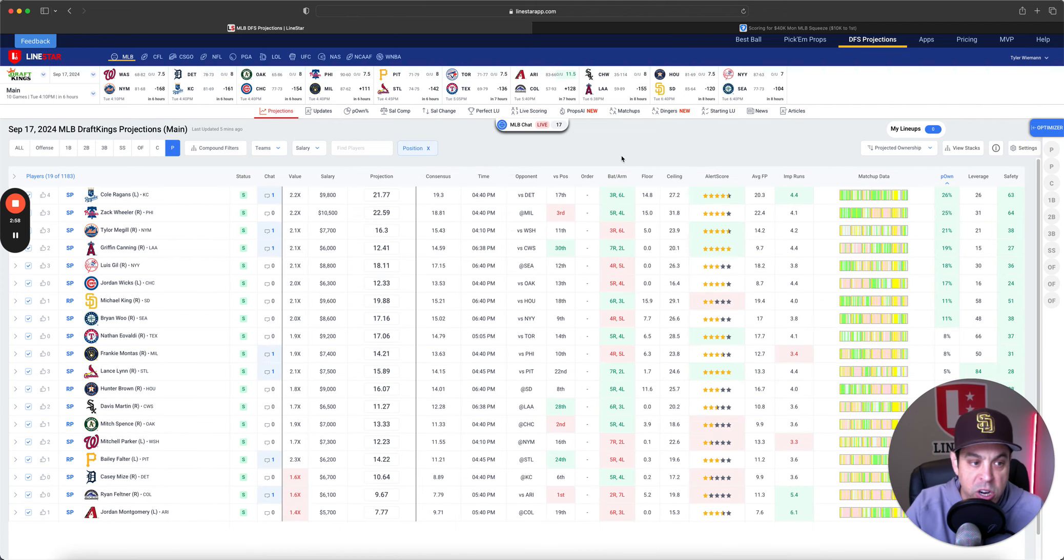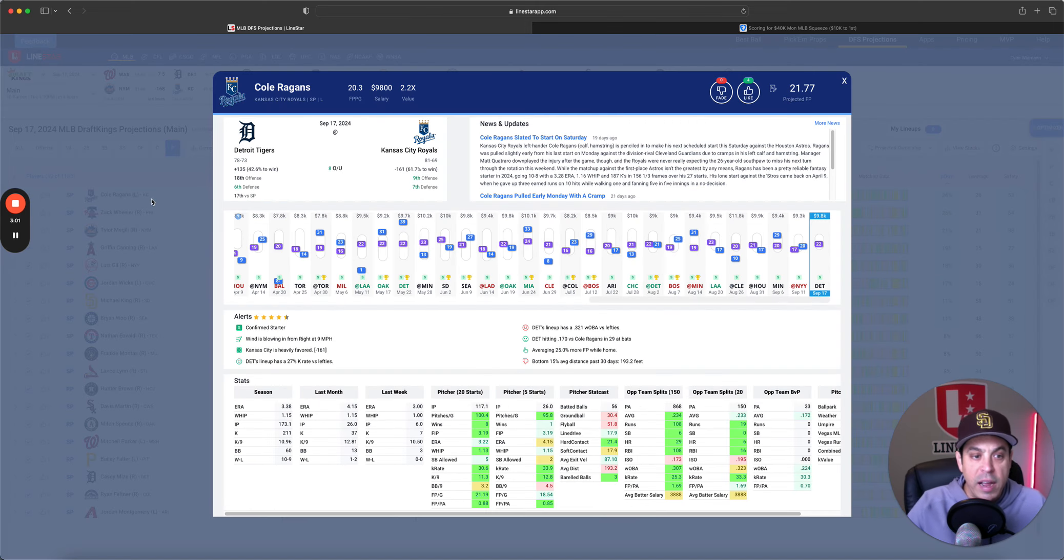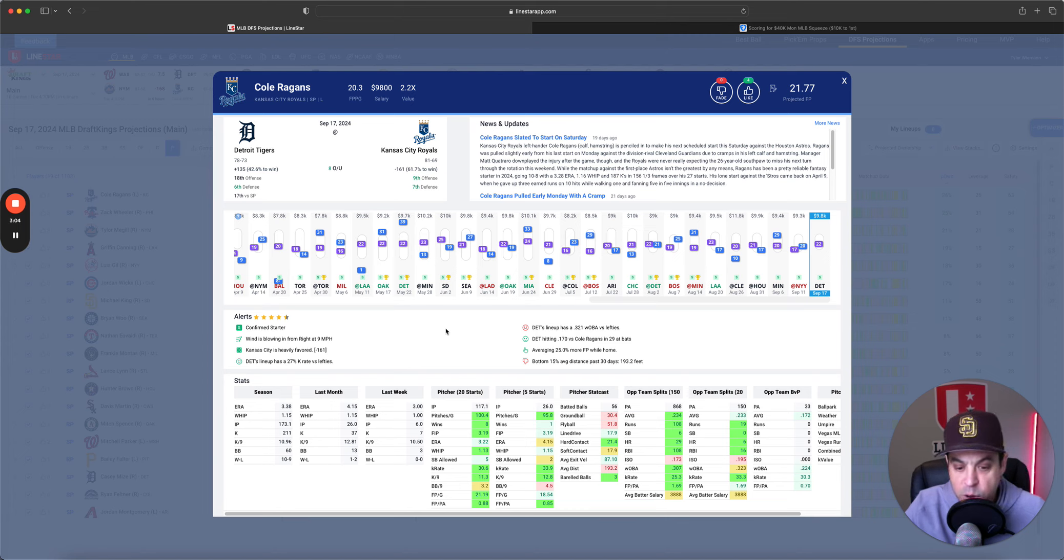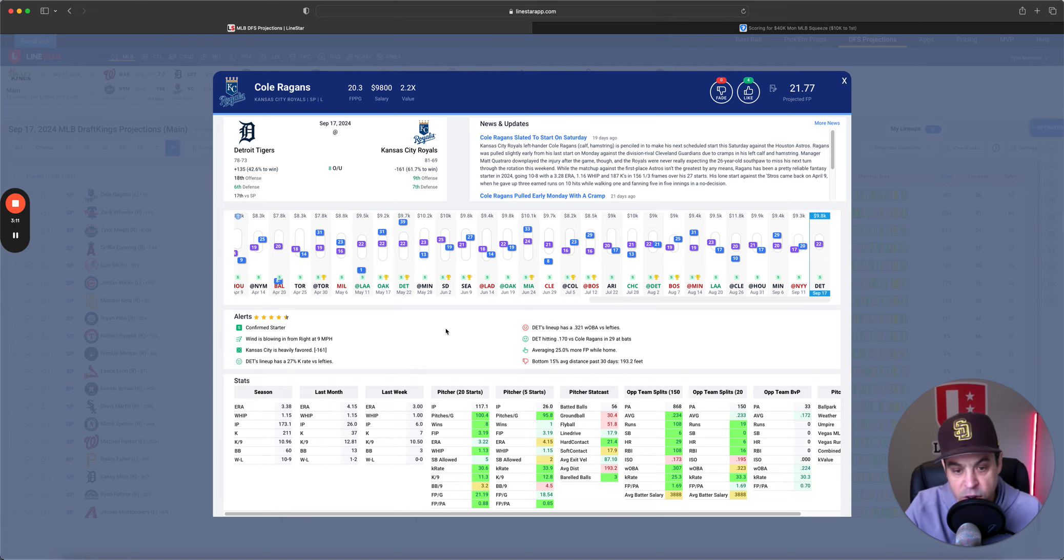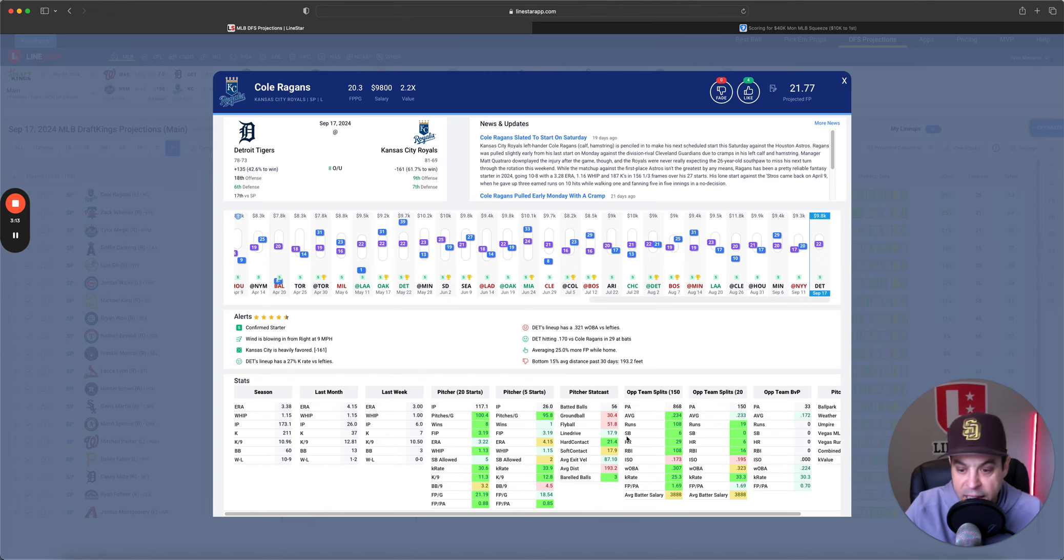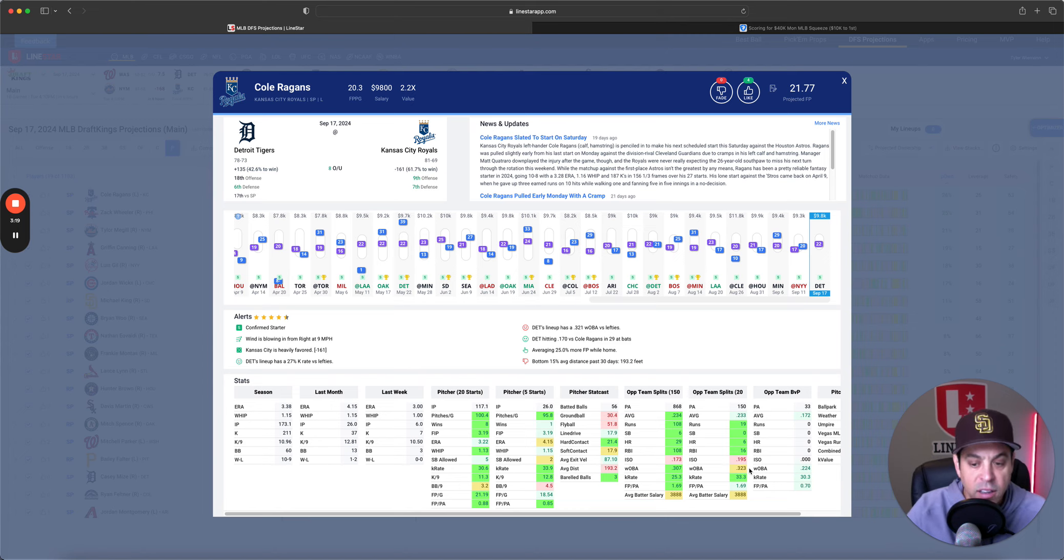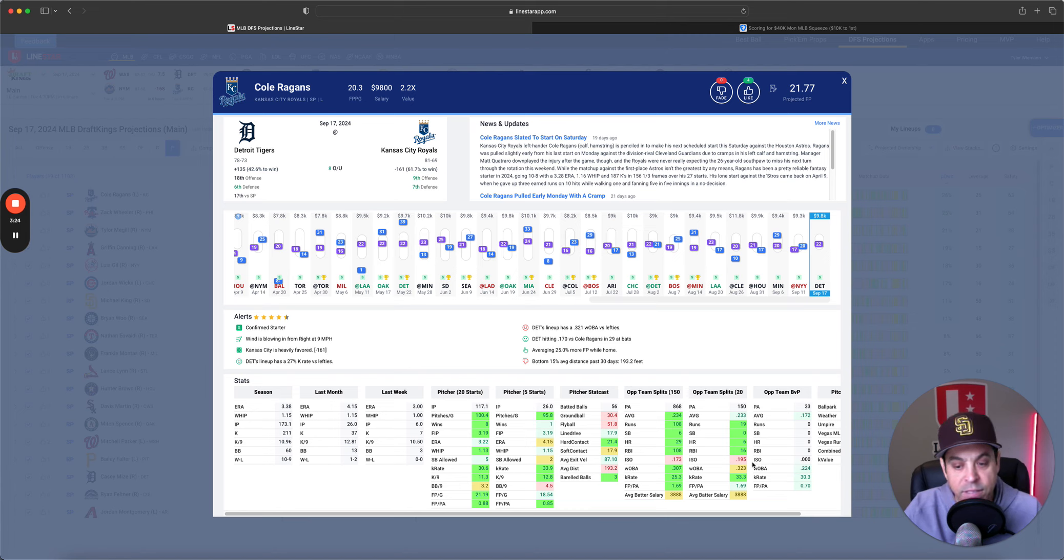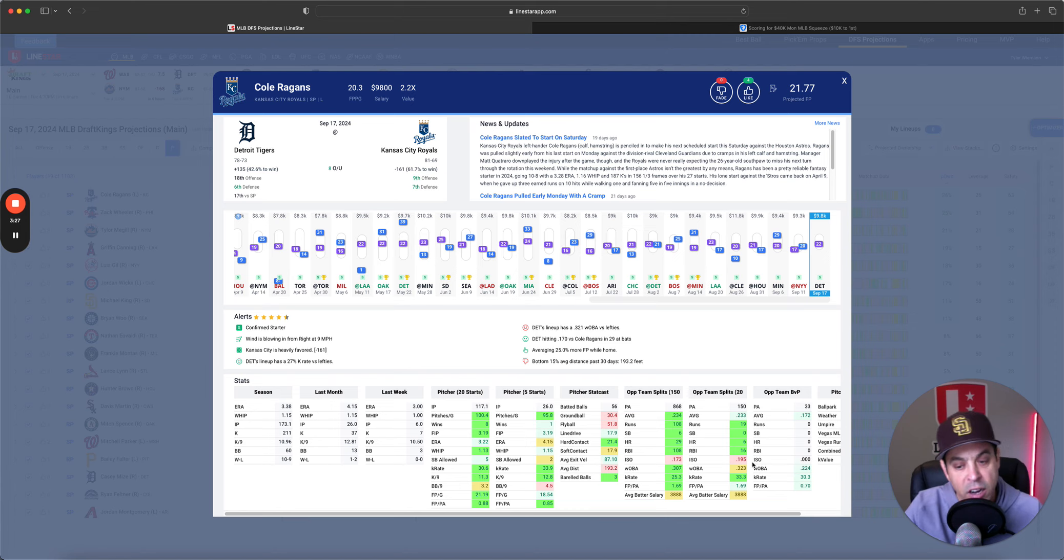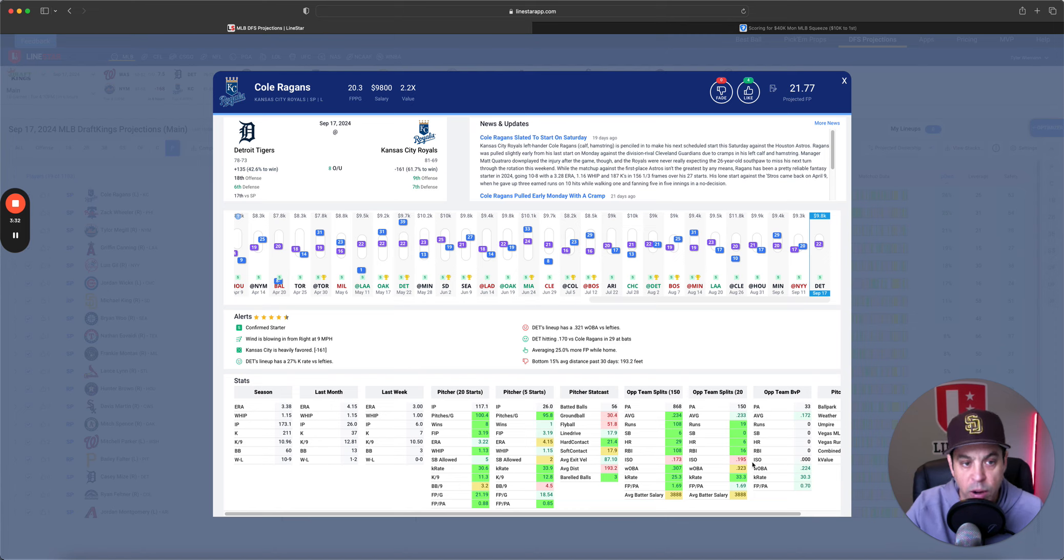Another spot where we didn't use close to all of the salary. Now, let's get into today's slate, see what we got, and dig into it. Alright. So, highest-owned pitcher is Cole Reagans. Cole Reagans is in a good spot versus the Tigers. I don't mind going here whatsoever. He's got big-time upside, that strikeout upside that we need.